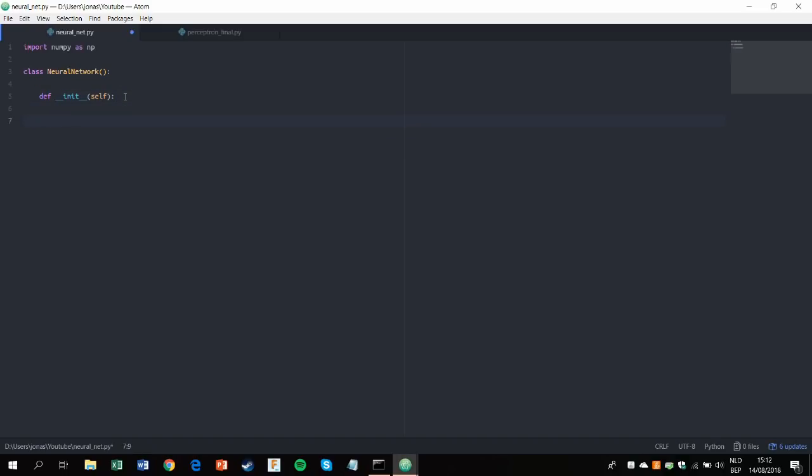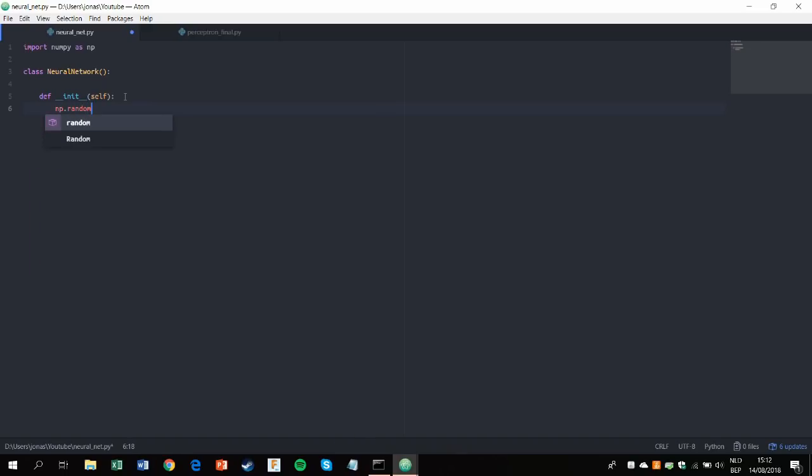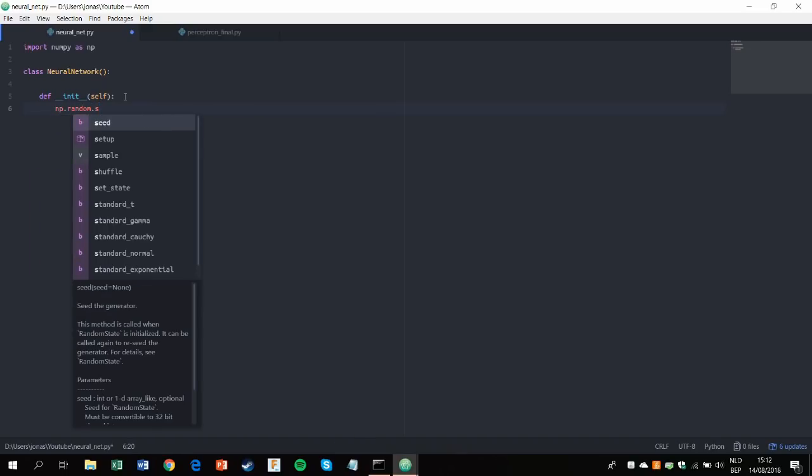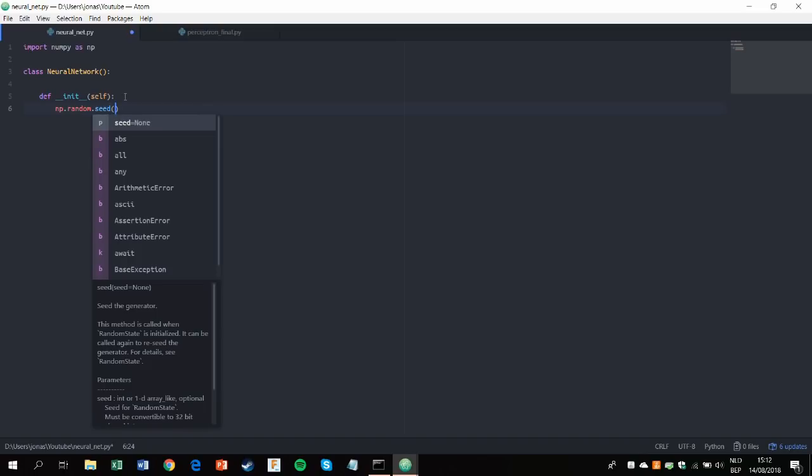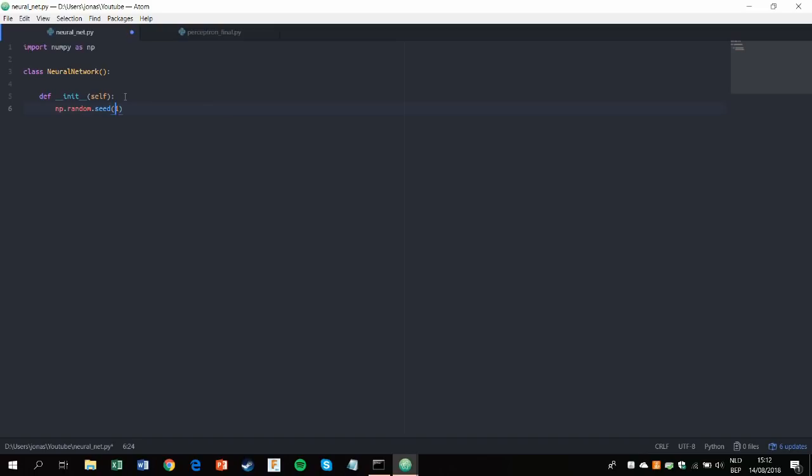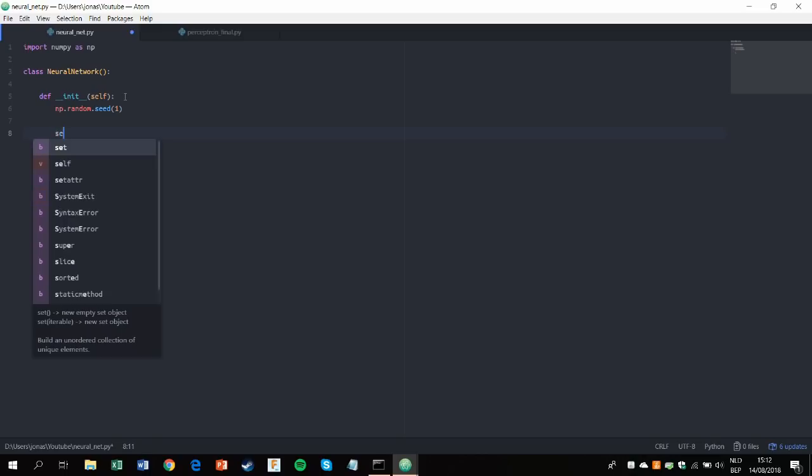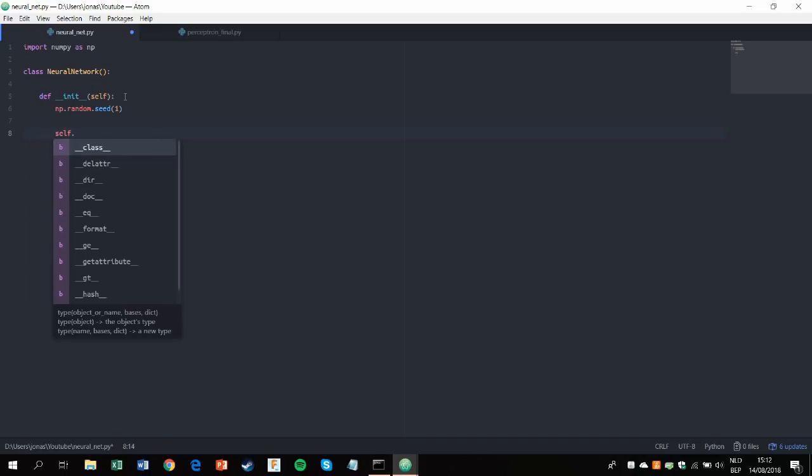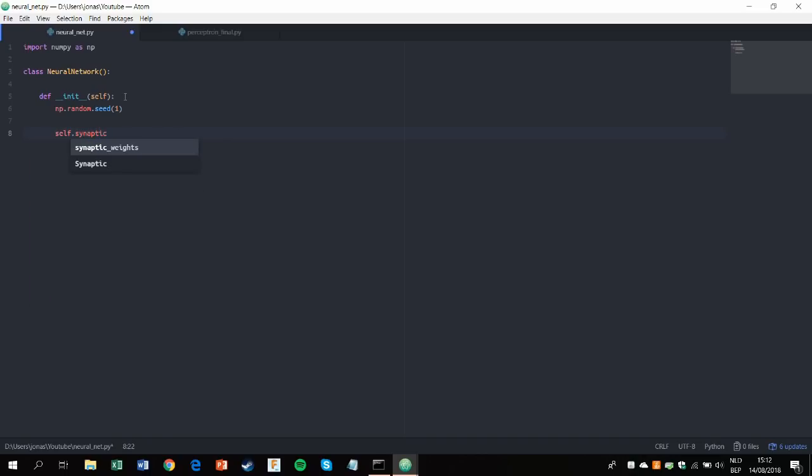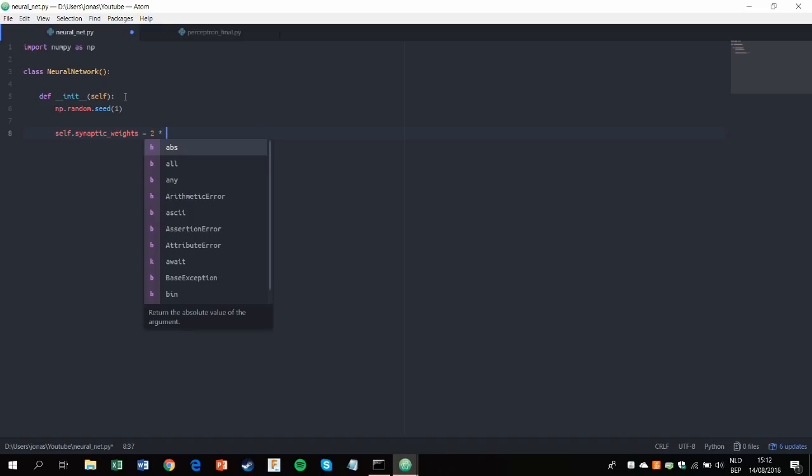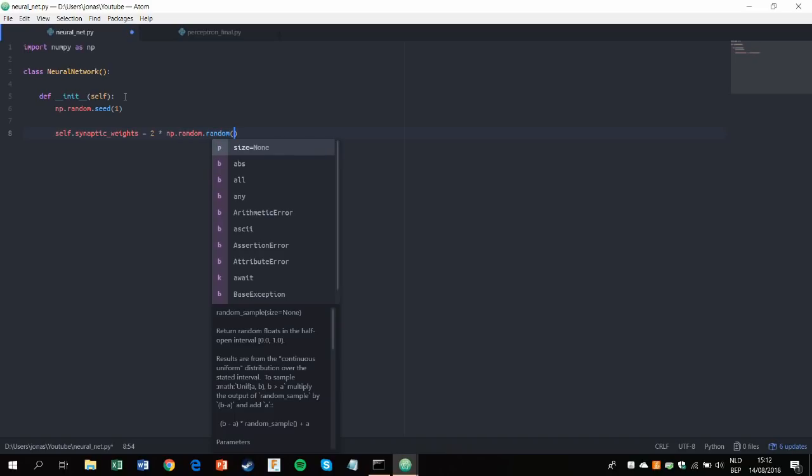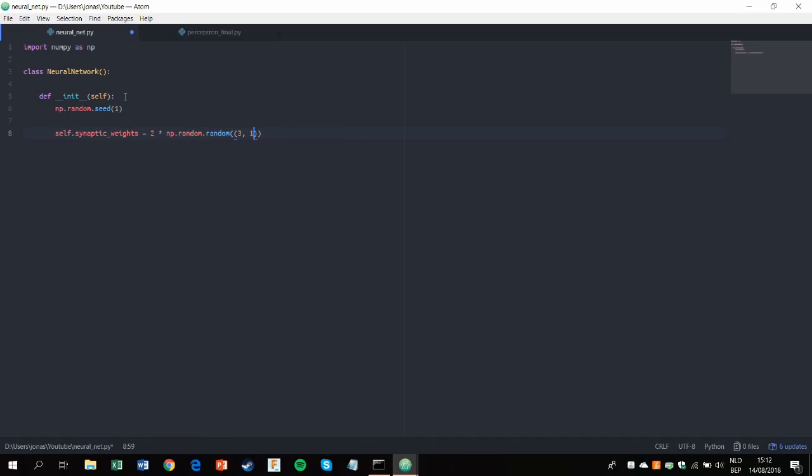So in the initialization function we'll set the random seed to one. And all the logic and stuff like that can be found in the previous video in which I tried to explain everything as thoroughly as possible. Then we'll use the self namespace to store our synaptic weights. And those are made like this: random dot random. And we'll give them a 3 by 1 matrix. So now these are all values, this is a 3 by 1 matrix with all values between minus 1 and 1 with a mean of 0.